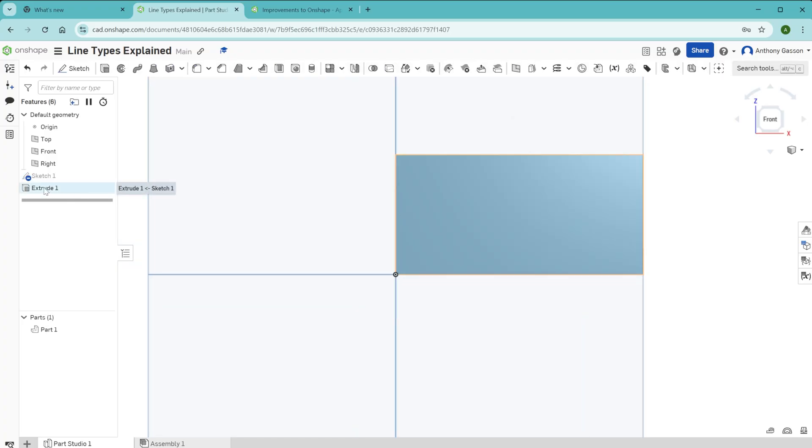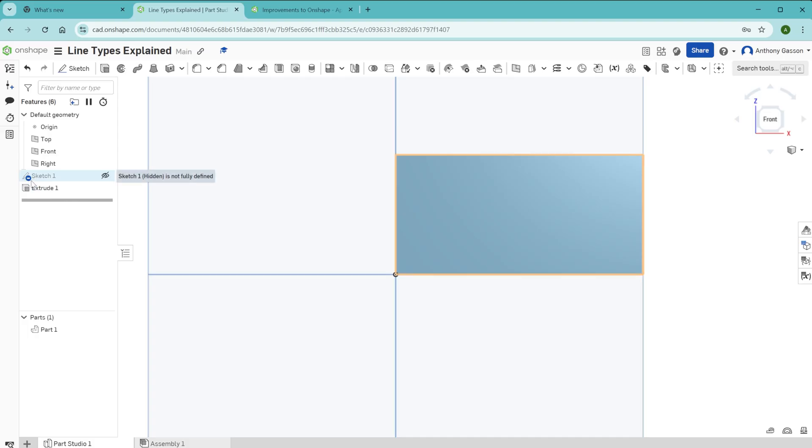Another indicator of a sketch being undefined is this little blue line over here. If you see that little blue circle with a line through it next to a sketch in your history tree, that means that that sketch is not fully defined.